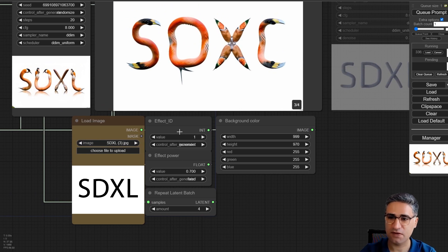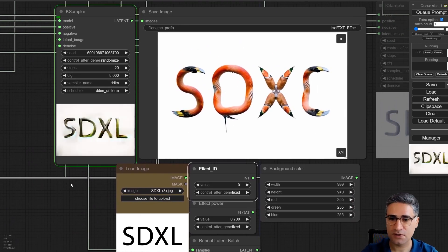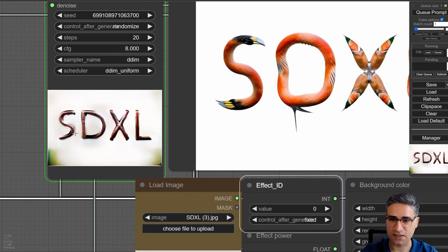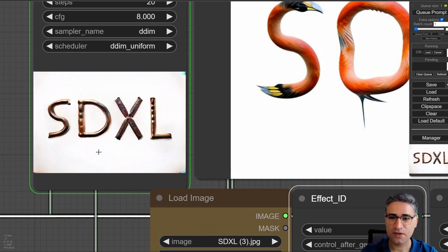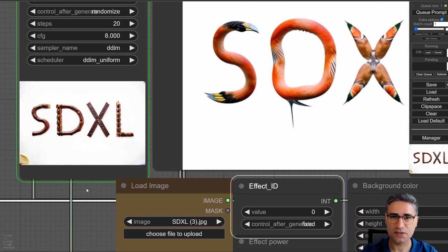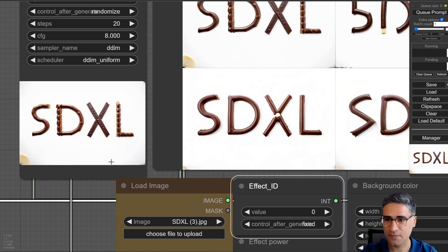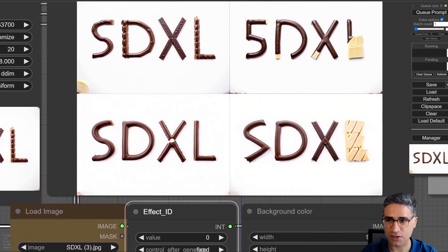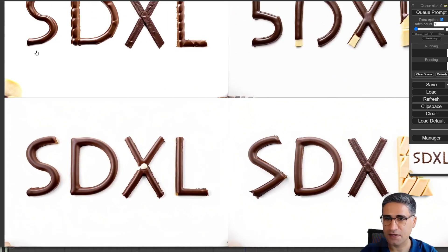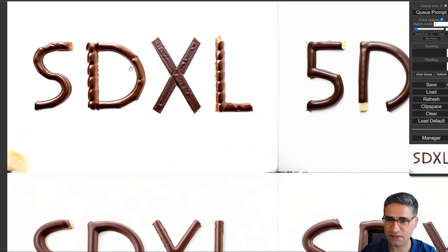For example, with effect ID 0 I want to start to get a text effect. Effect ID 0 is designed to make something metallic — or actually something like chocolate.